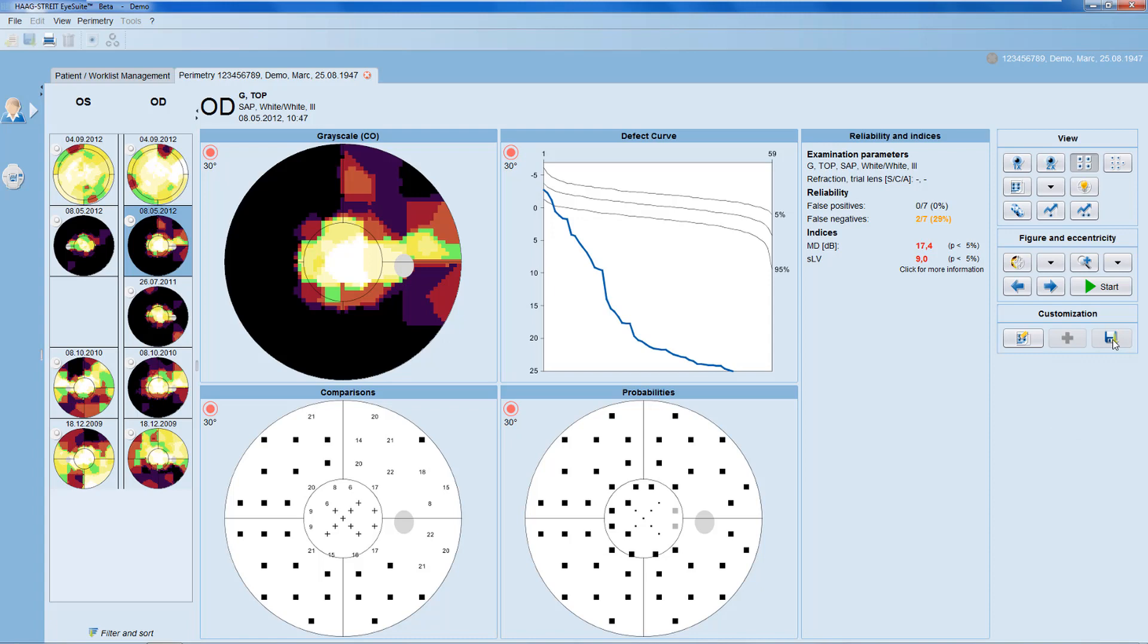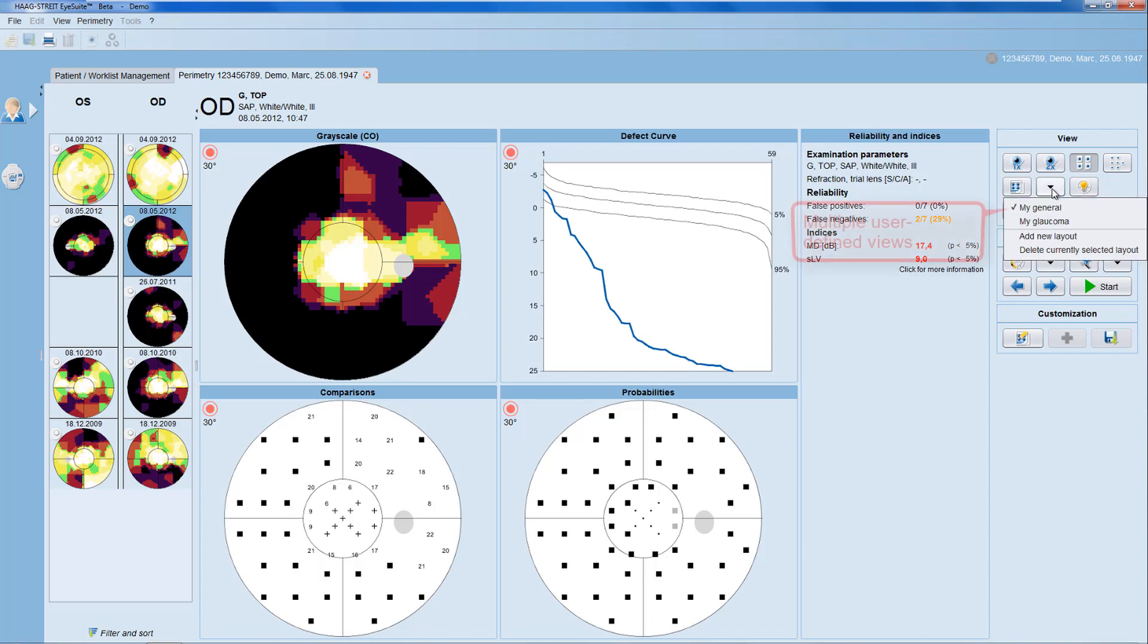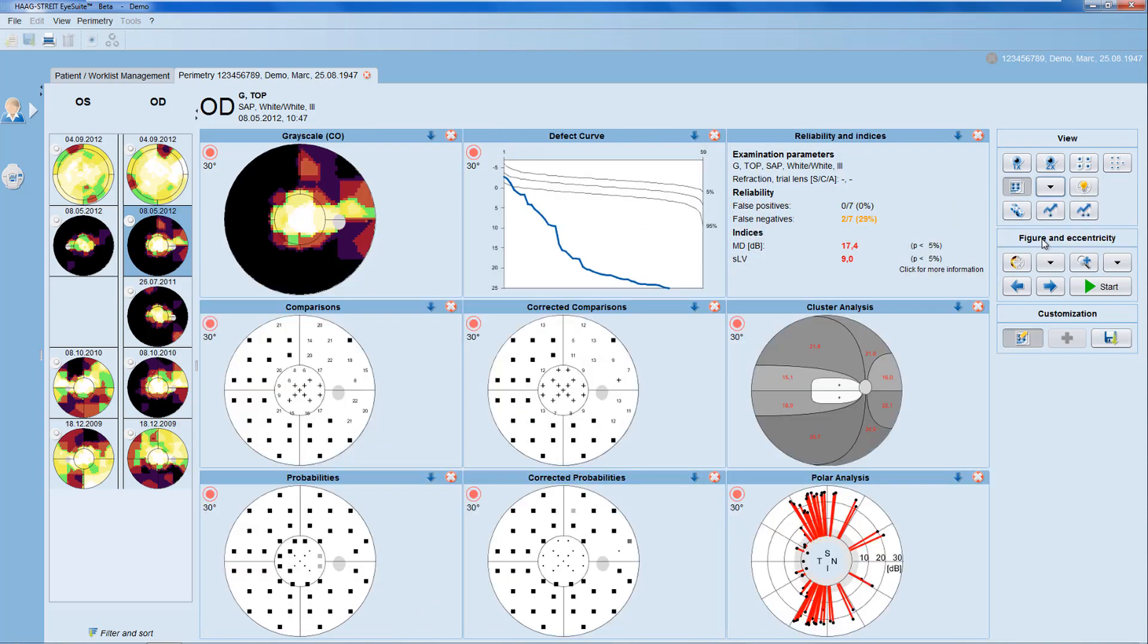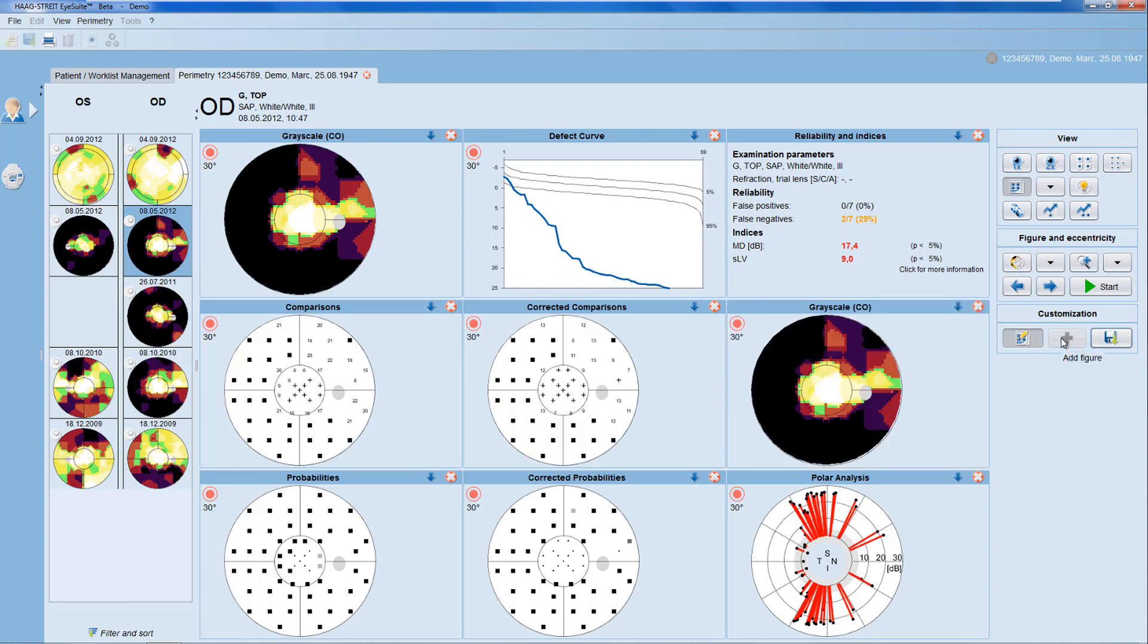The user-defined view provides you with additional customization options. First, you can define more than one user-defined view and provide them with names to your liking. In addition, when you add a new one, you can not only alter the representations but also remove and add representations as you like.